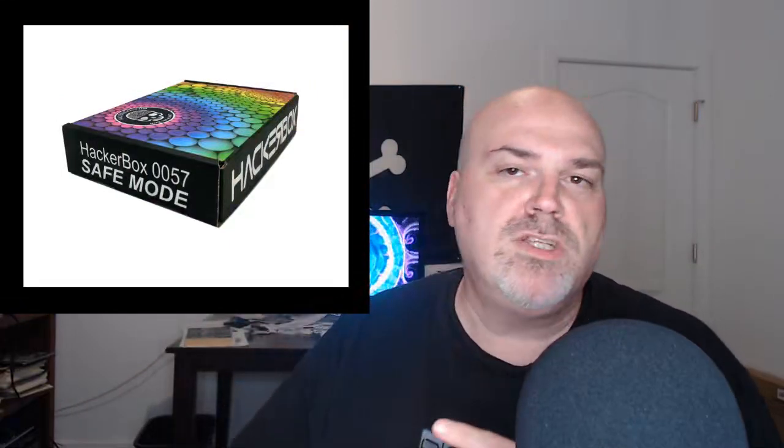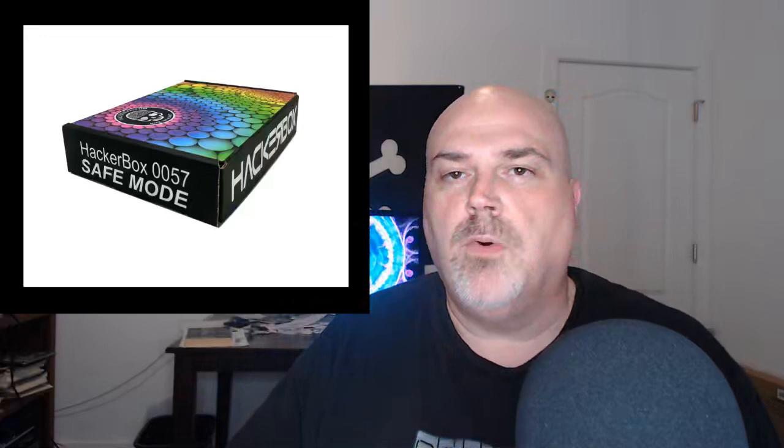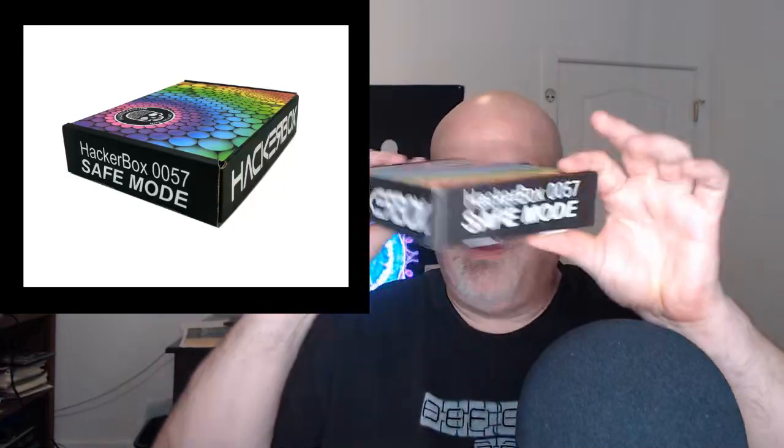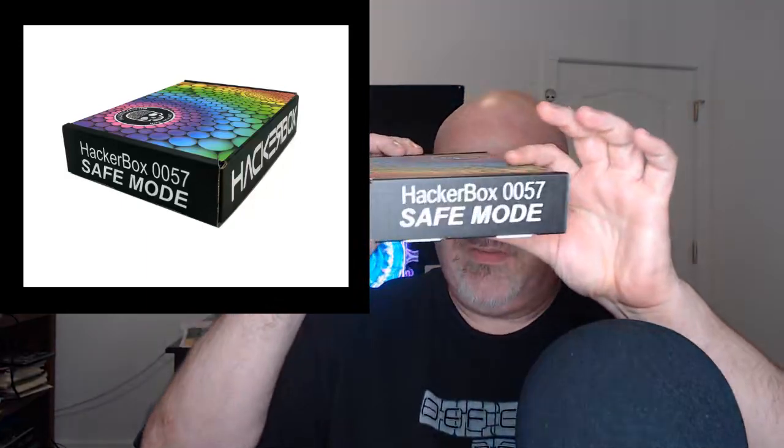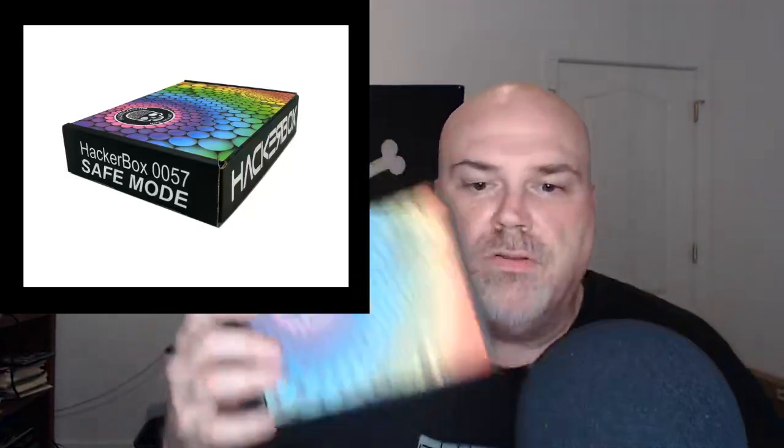HackerBoxes is the original monthly subscription box for DIY electronics, computer enthusiasts, and hacker culture. The theme of this particular HackerBox 57 is Safe Mode.